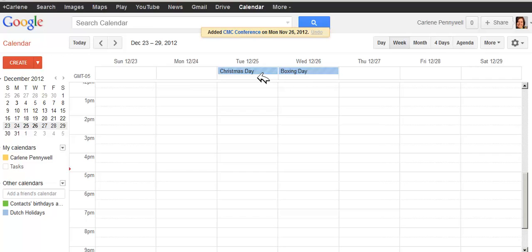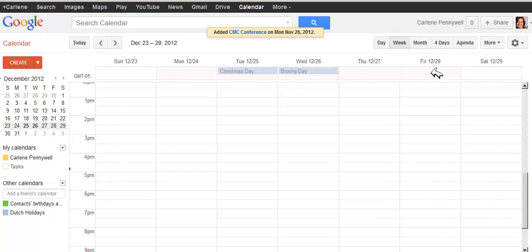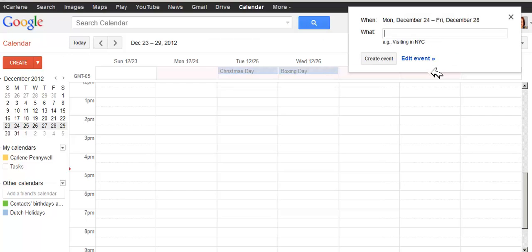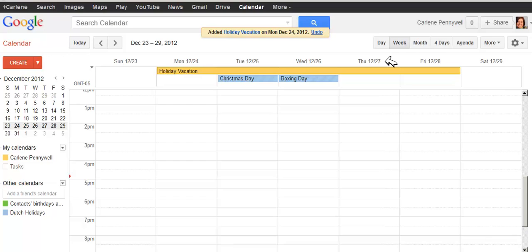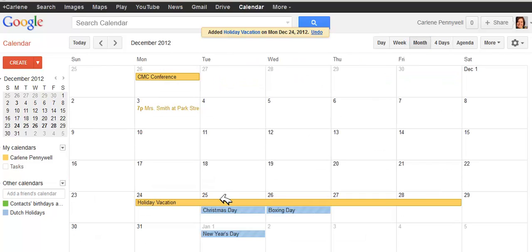Let's go ahead and create a multi-day, all-day event. So let's say I want to also be on vacation the week of Christmas. I'm going to put myself out of the office the 24th through the 28th. I'm going to click and drag across the span of that area at the top of Week View, and put Holiday Vacation, and click on Create Event. I now have a holiday vacation scheduled the same week. And if I look at Month View, you can see I have a multi-day holiday vacation scheduled here.